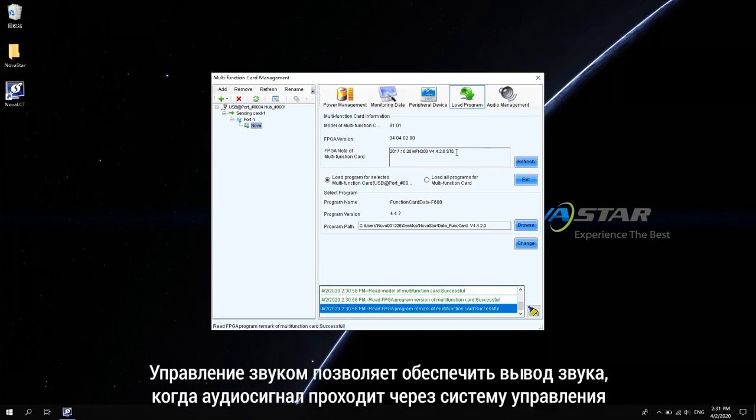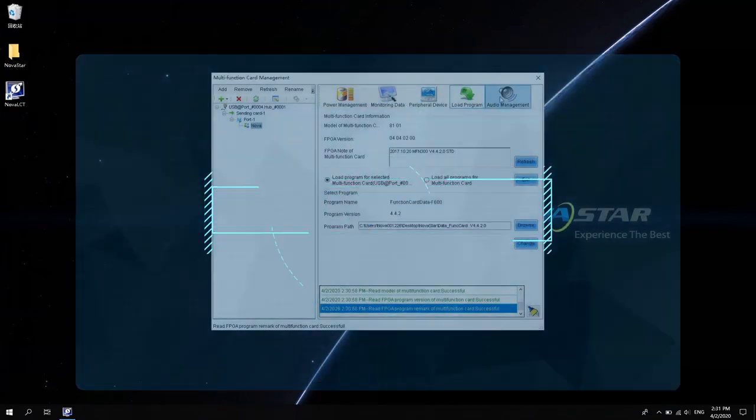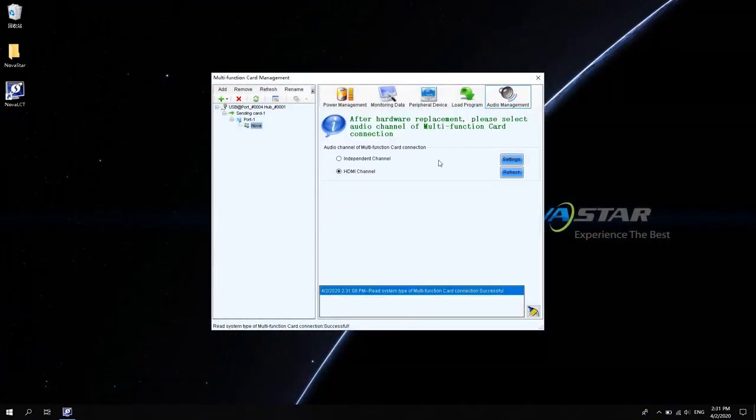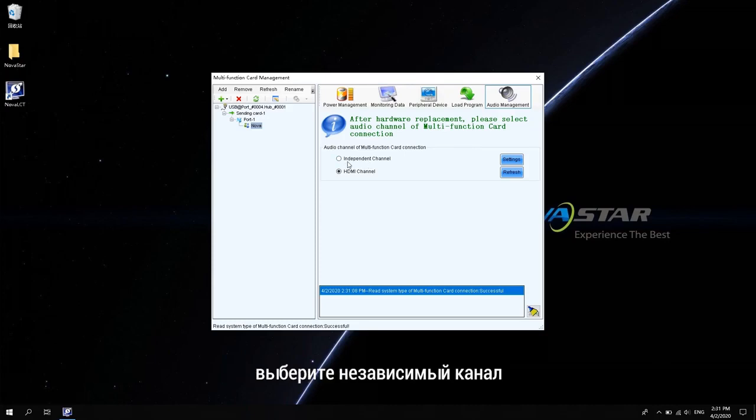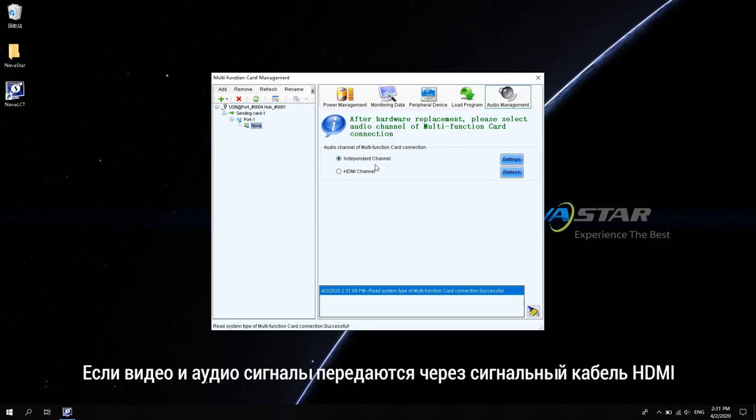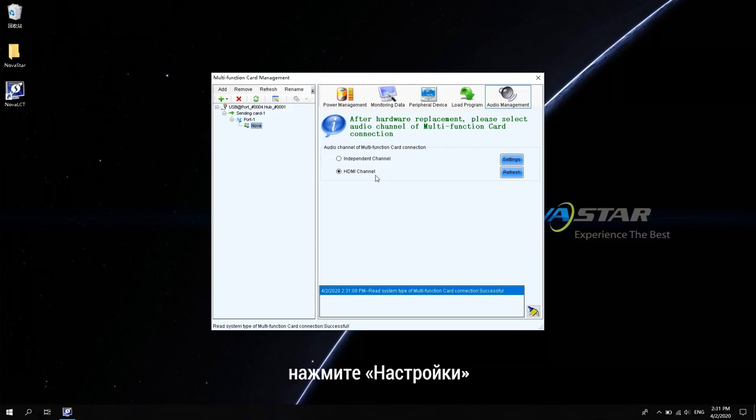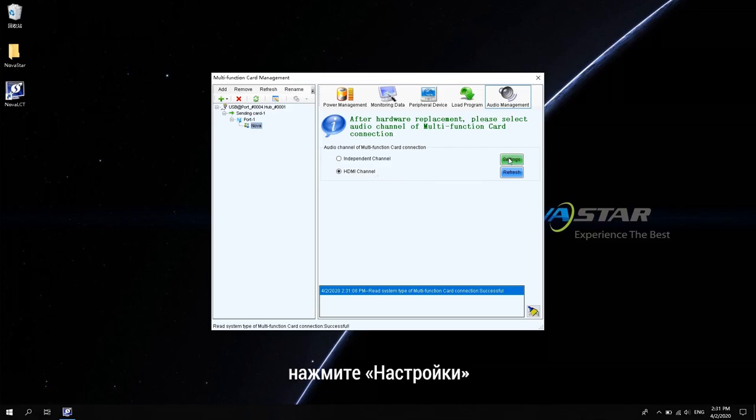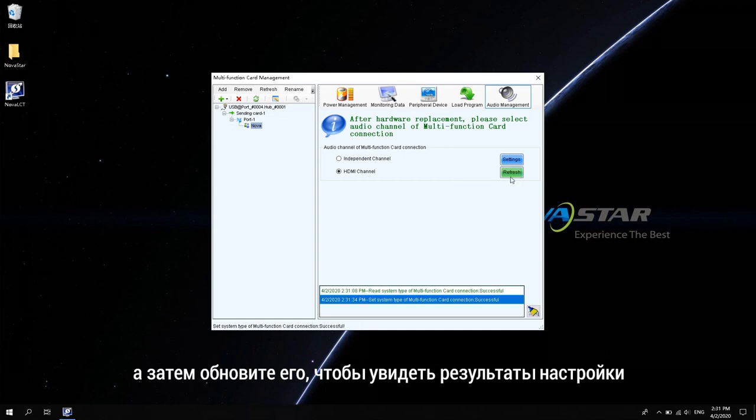Audio Management is to provide audio output when the audio signal passes through the control system. If the audio cable directly connects the computer to the sending device, then select the independent channel. If the video and audio signals are transmitted through the HDMI signal cable, select the HDMI channel here. After selecting it, click Settings and then refresh it to see the setting results.